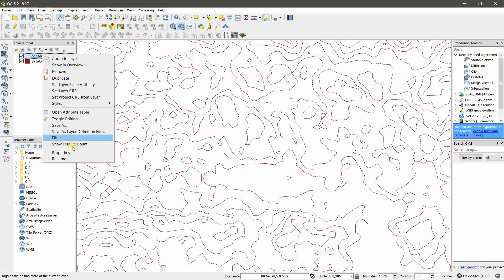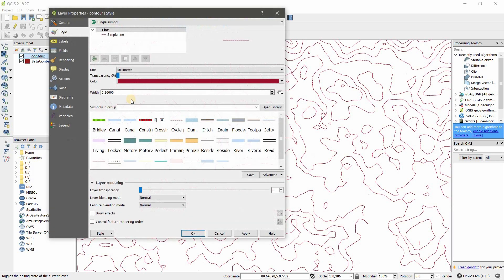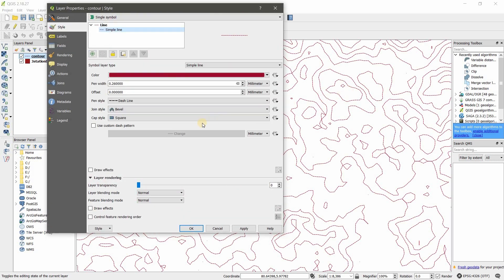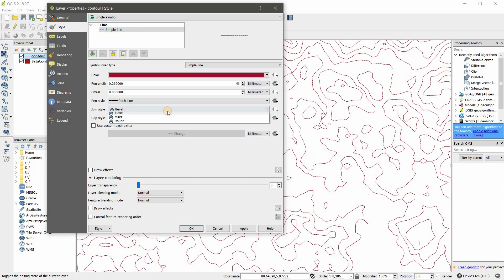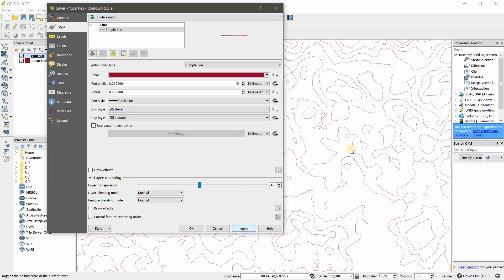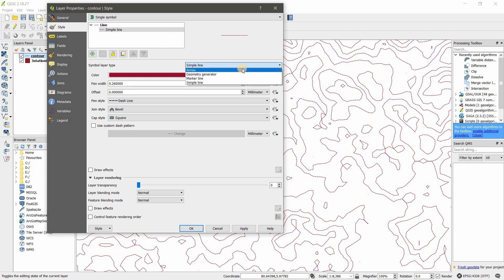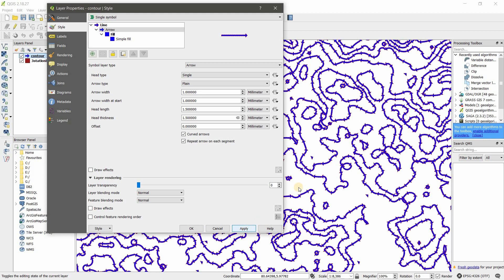Here you can change join style and cap style. There are three types in each. You can change this using three different types. You can adjust the transparency of this layer. Now I'm going to jump into line type. Here you can see simple line. Under line, under single symbol, I'm going to do arrow. You can see the paths or lines are now arrows.